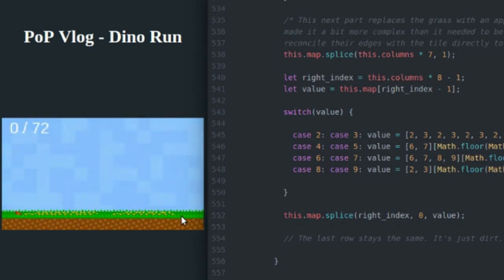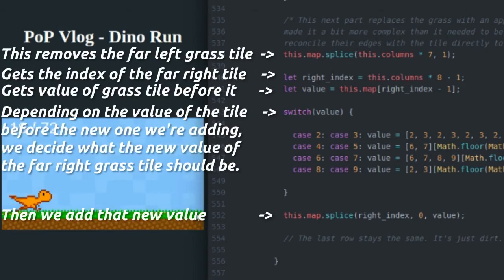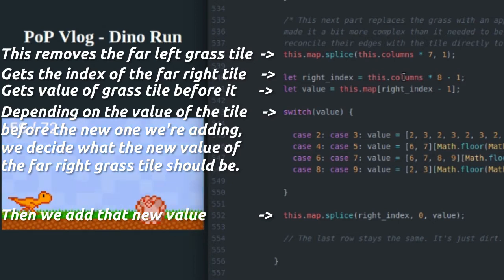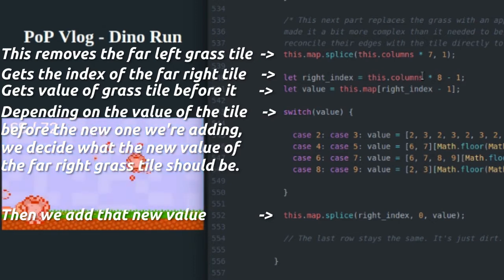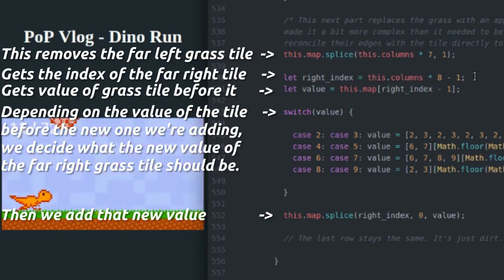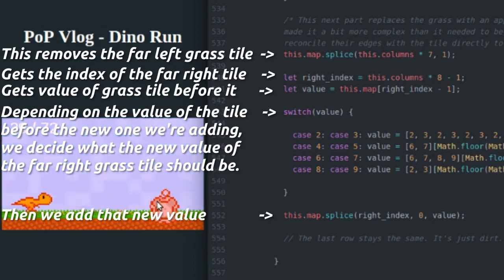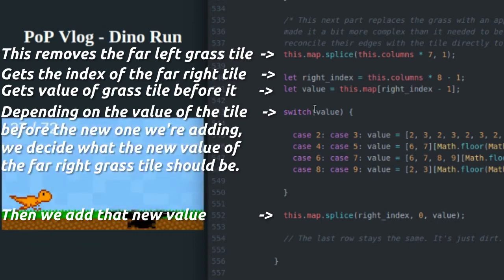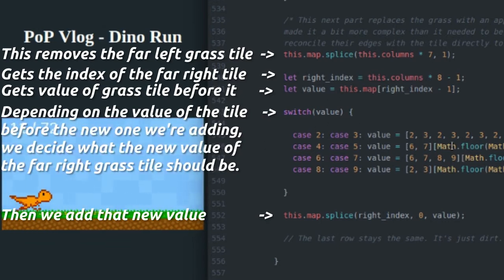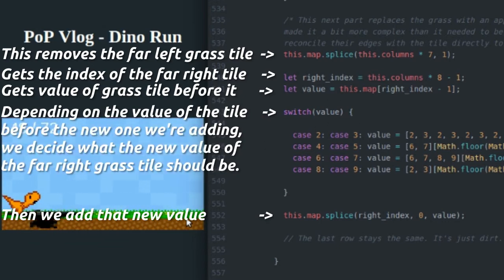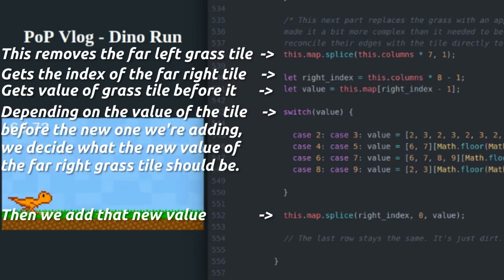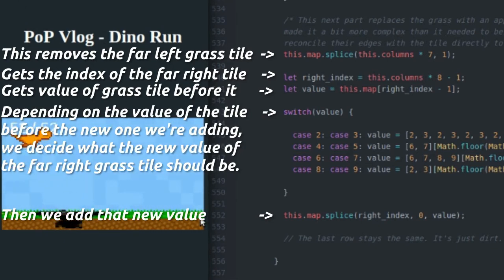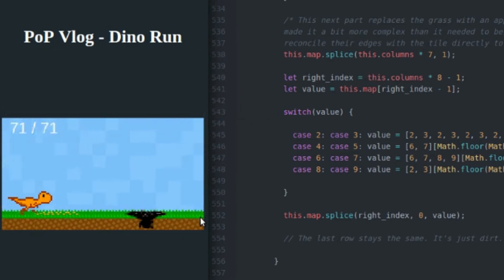is it replaces the grass with a random grass value. So it gets the value of the right piece of grass here. So the farthest right piece of grass, it checks it against other values. And basically, it reconciles the edge of that tile with the new tile that's being placed in that new column that's being generated.